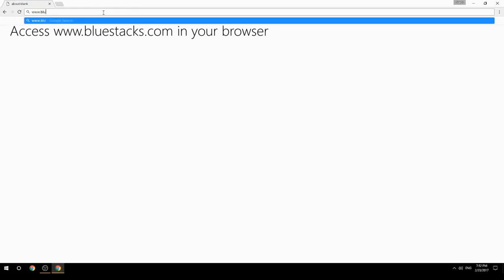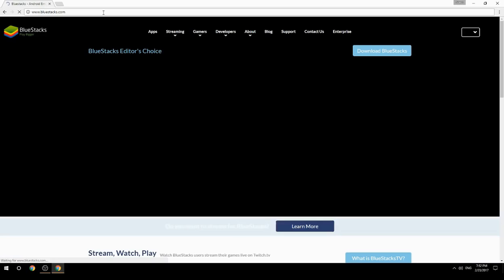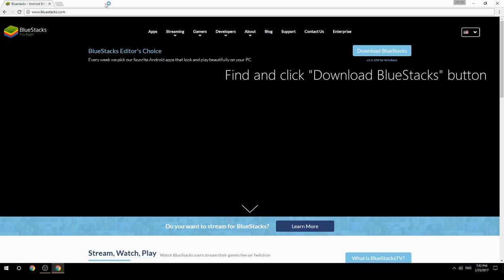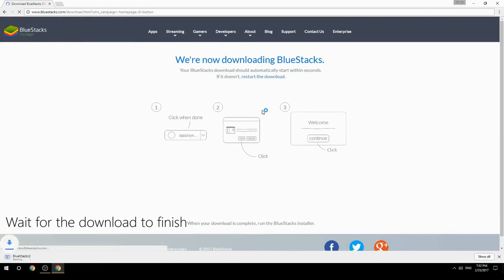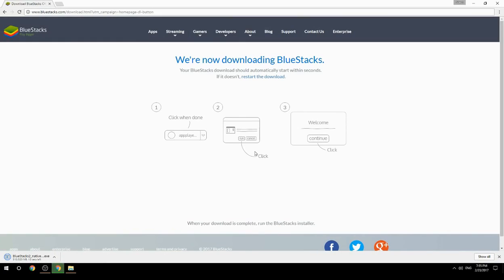Access www.bluestacks.com in your browser, find and click the download BlueStacks button. Wait for the download to finish, then run the downloaded file.